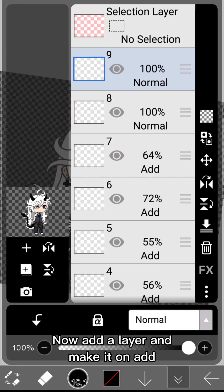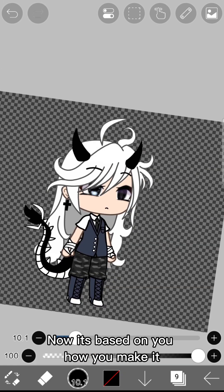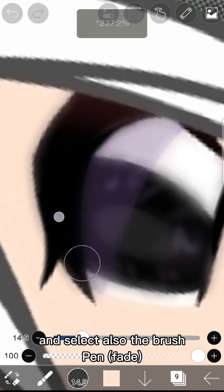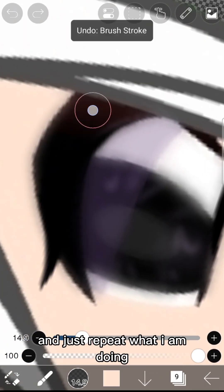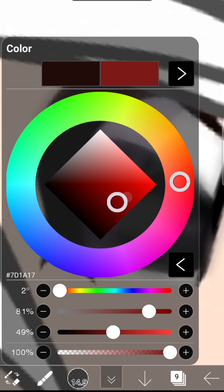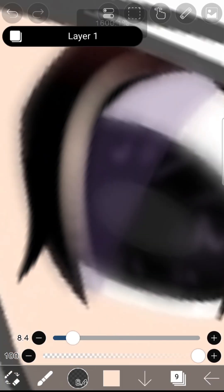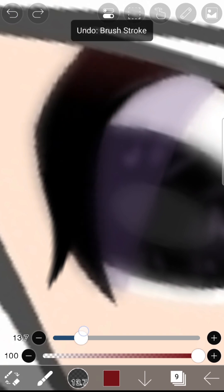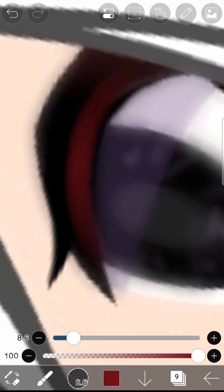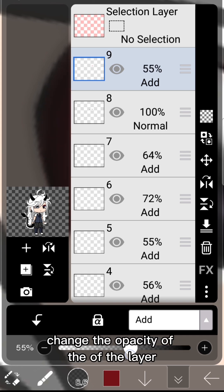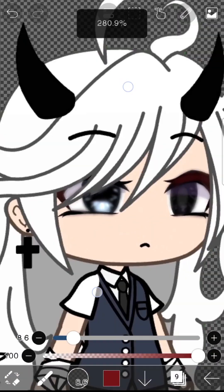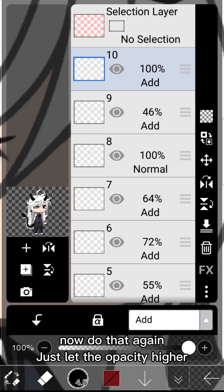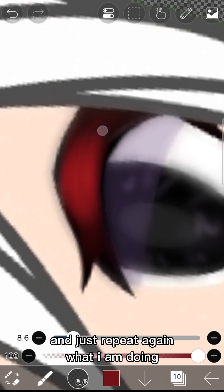Now add a layer and make it on Add. It's based on you how you make it — you can take your skin tone color or the one from the UI. Select the brush Pen Fade and just repeat what I am doing. Then do that again but let the opacity a little higher.